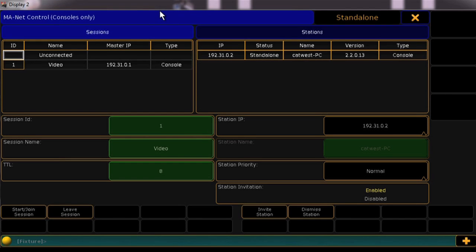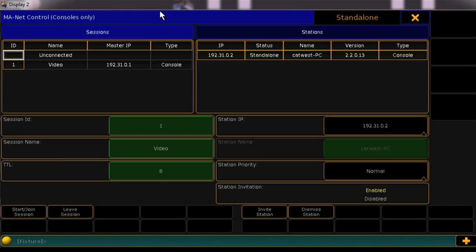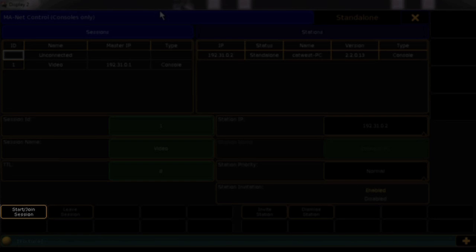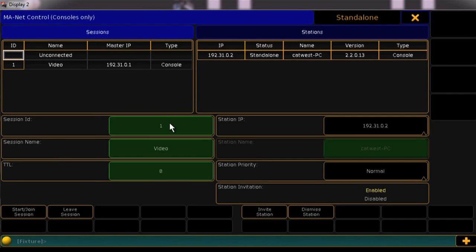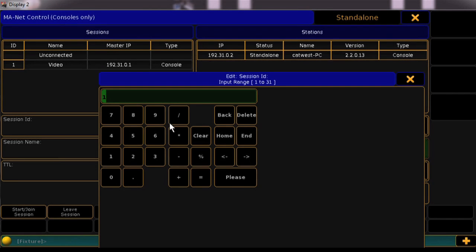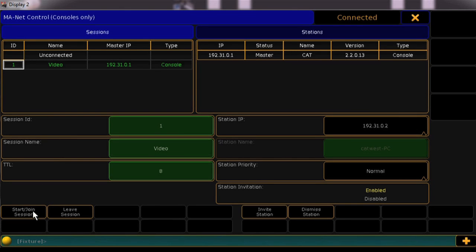One big change to this screen is that the Start Session and Join Session buttons have been combined into one. To join an existing session, type in the session number and press Start Join Session or simply click on the session you wish to join and press Start Join Session.